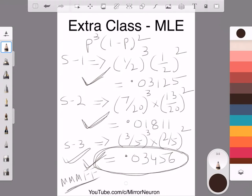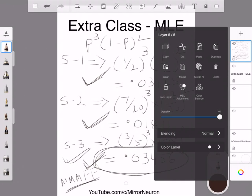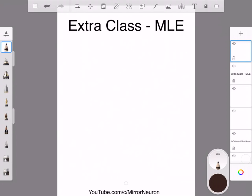Now, can we devise a more efficient mathematical technique rather than plugging in values manually? We can use calculus. If I take the first derivative of p³(1 − p)² with respect to p and set it equal to 0, I can find the value of p that maximizes the expression. This is the concept of maximizing.